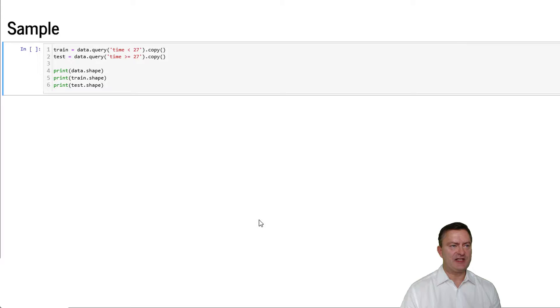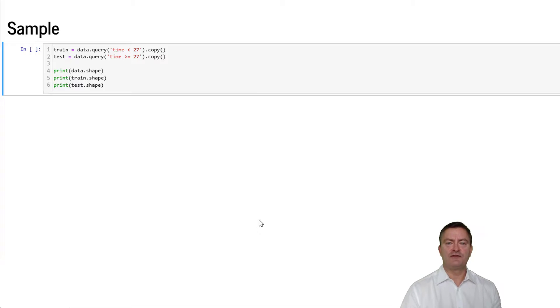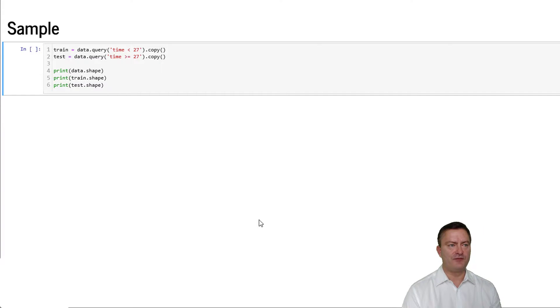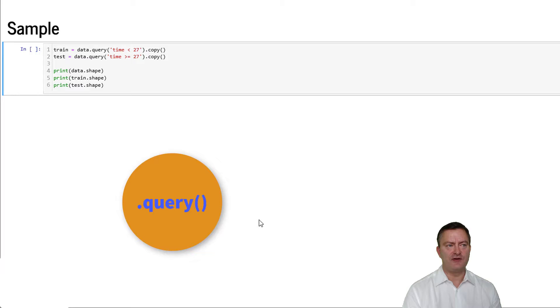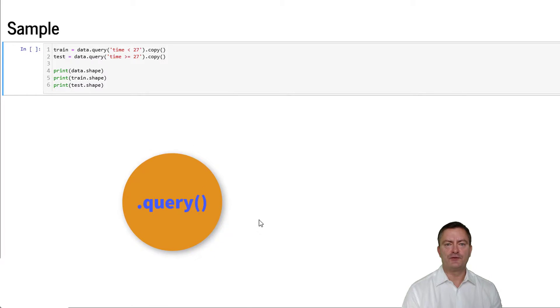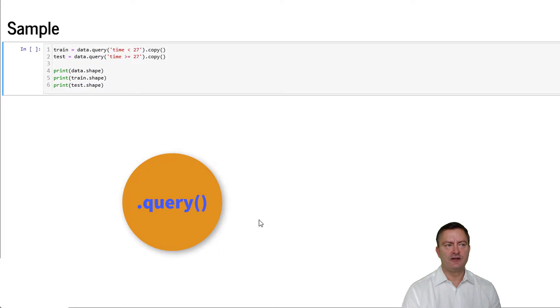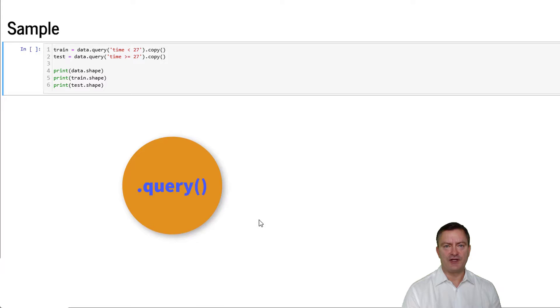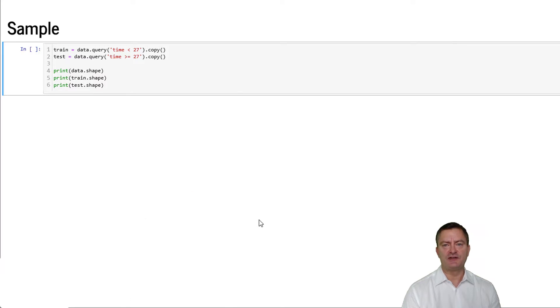We can also create subsamples in a different way. We can, for instance, create two data sets, one data set that collects all the information observed before period 27 and another data set that collects all the information observed at period 27 and thereafter. This is very useful to create one data set for model training and another data set for model validation. We call our first data set the train data set and our second data set test data set.